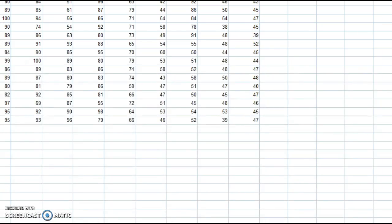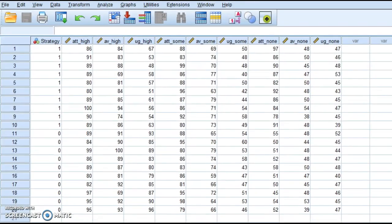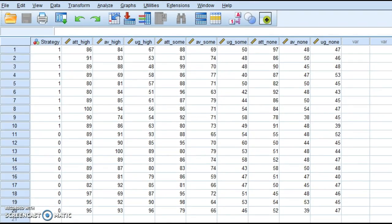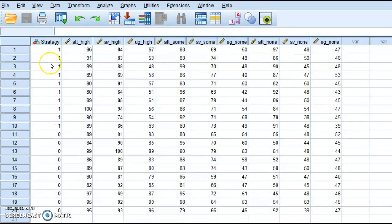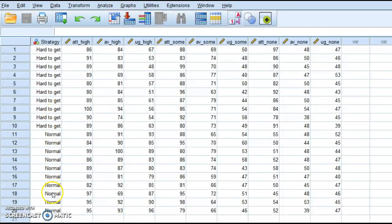So if I go to SPSS, I'm going to move this up here. Notice I've got my strategy, and what do ones and zeros represent? So if I select that item, it tells me these are hard to get, and these are normal.